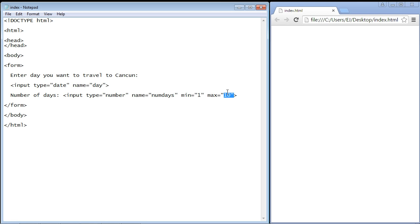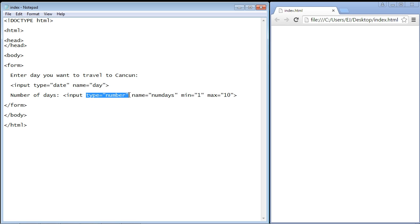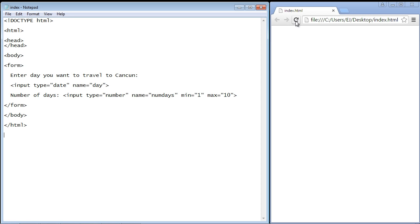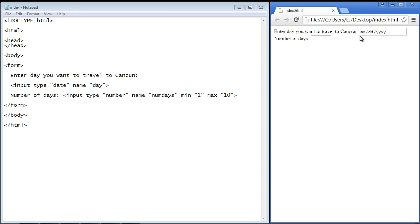These are two values that you can use for the number type. So let's go ahead and save this and let's refresh our page. There you can see we have our date box and we have our number box.